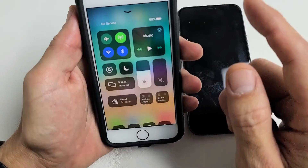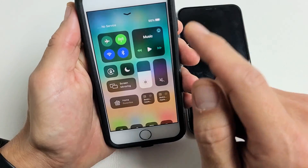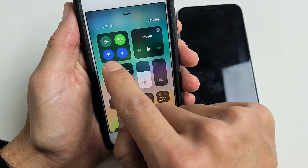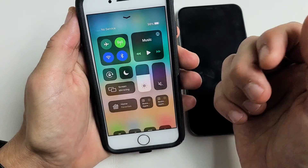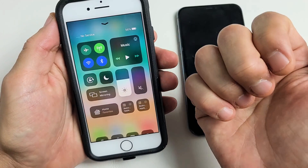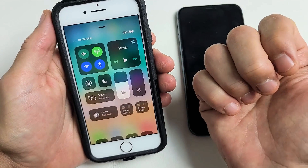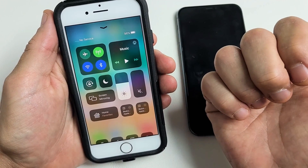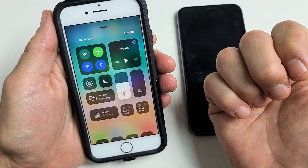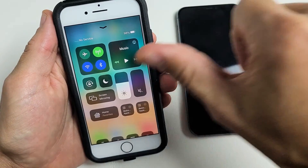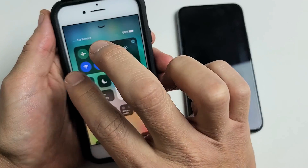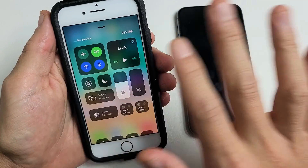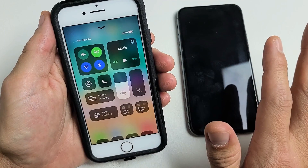Now, first thing to note is that you need to have both your Wi-Fi and your Bluetooth on, as well as the receiving person who's going to receive the files — or vice versa if you're receiving. Both Wi-Fi and Bluetooth have to be on on all devices.